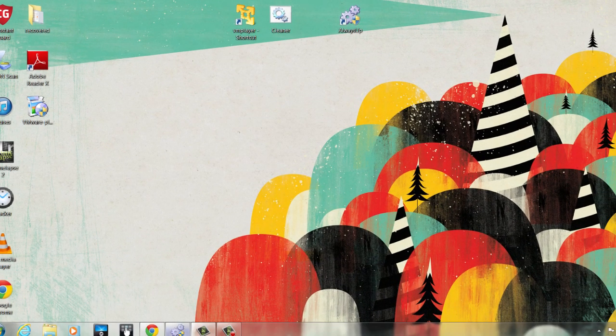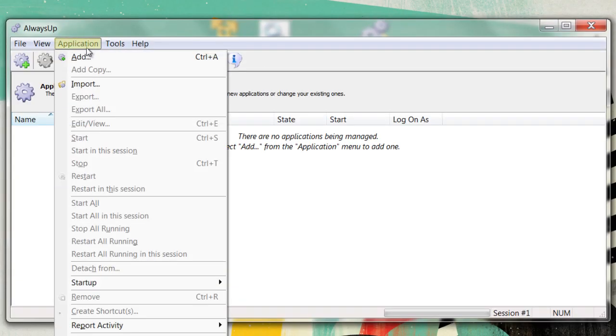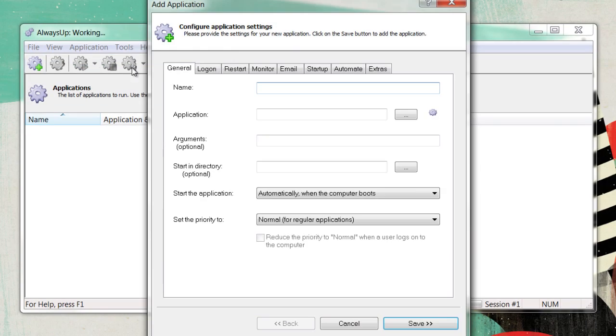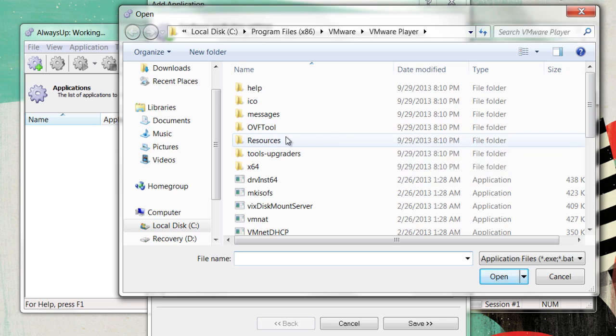Next, open up AlwaysUp. Go to the application, and then add. Find the application. This is why you need the path to where you installed the program.